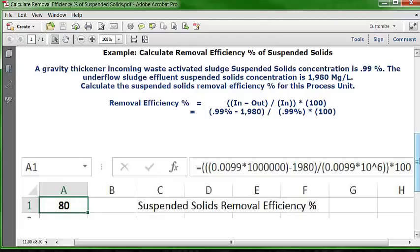Now let's see how we put this into an Excel spreadsheet. Open up a blank worksheet. Put your cursor in cell A1, format it as a number with zero decimals, make it bold and centered. Then go up into the formula bar and put in the formula that's going to calculate suspended solids removal efficiency percentage.